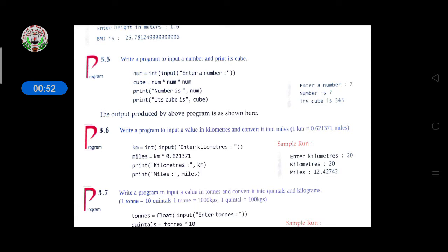To write this program, first take one variable named 'num', then set it equal to int(input(...)). We want an integer type number, so we use the int function. Then under that, we ask the question to the user — 'enter a number' — using the input function.